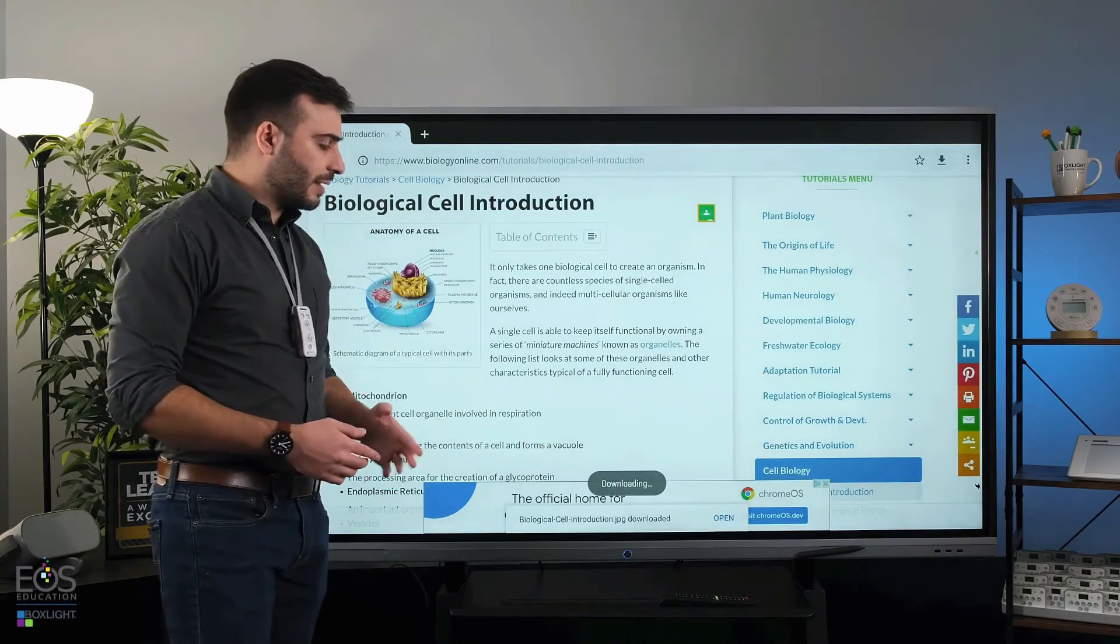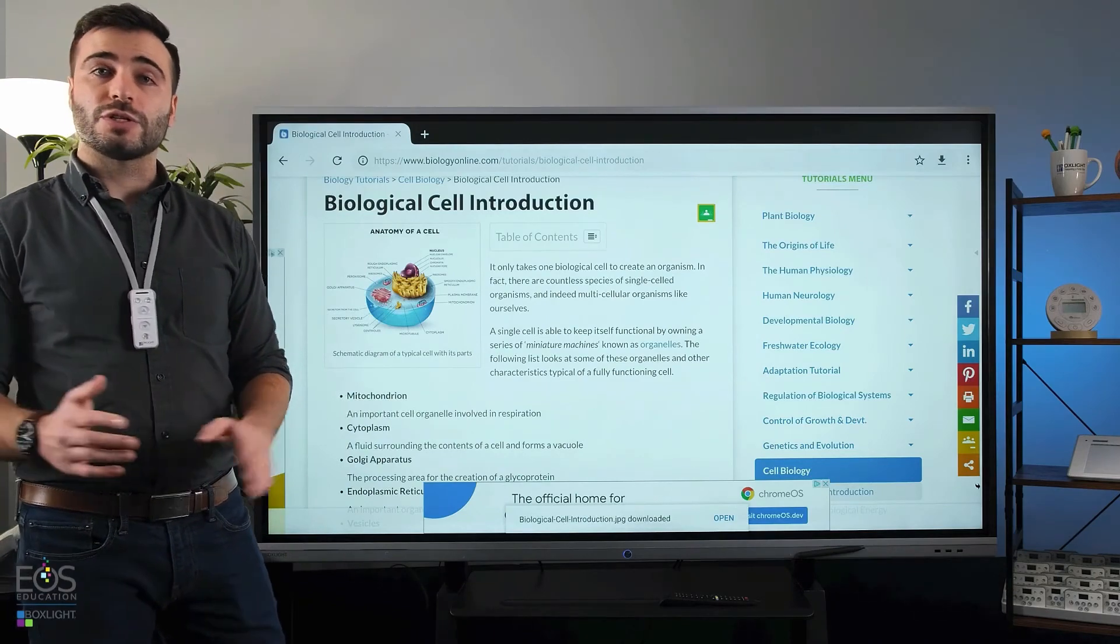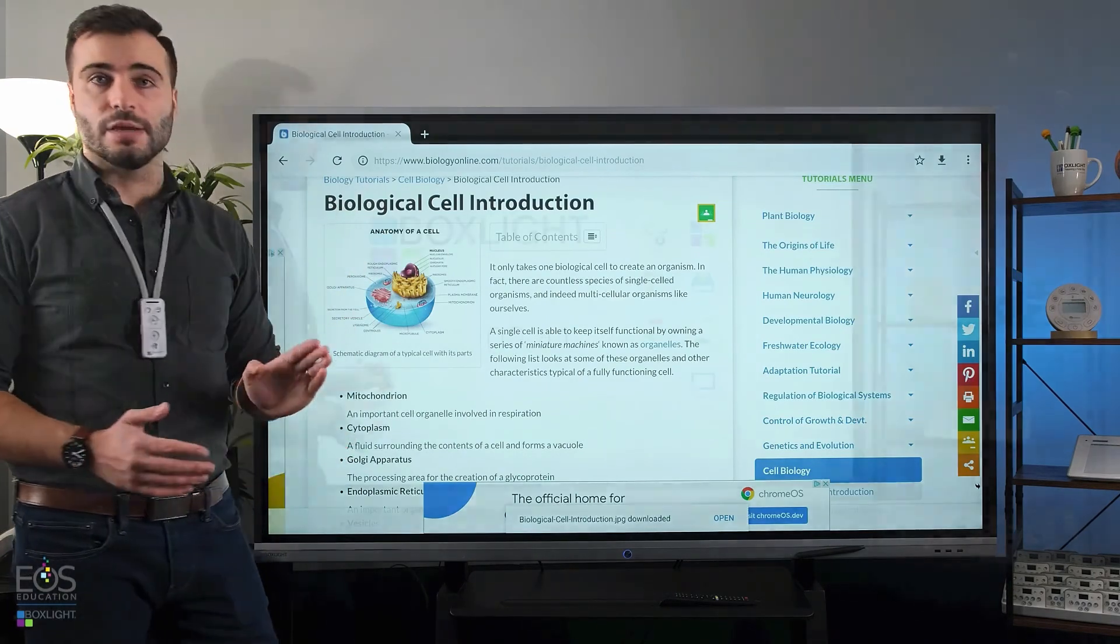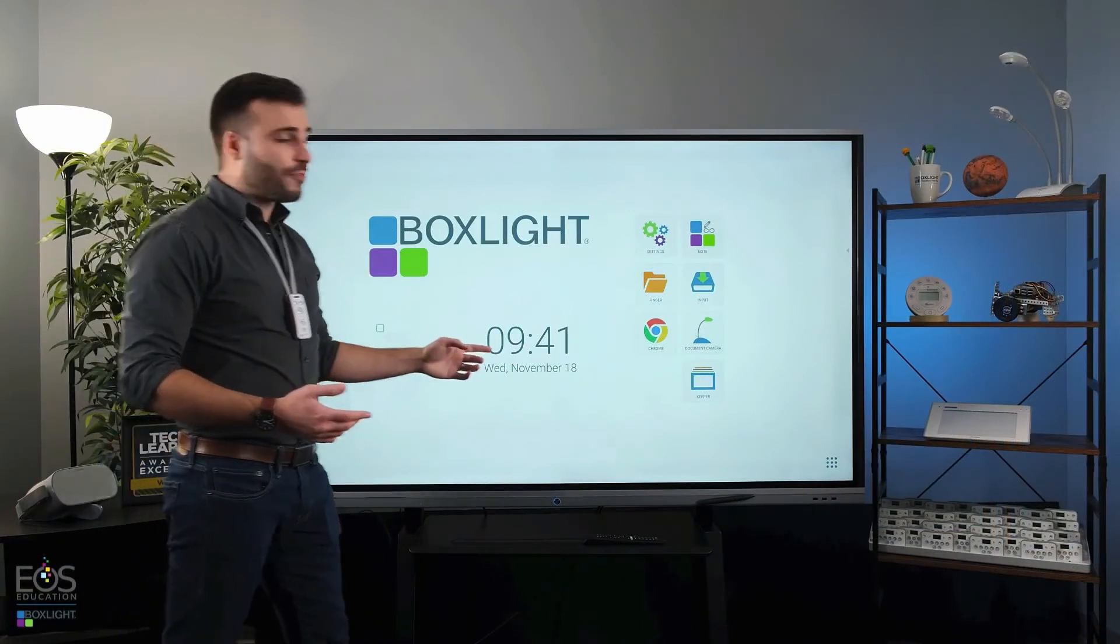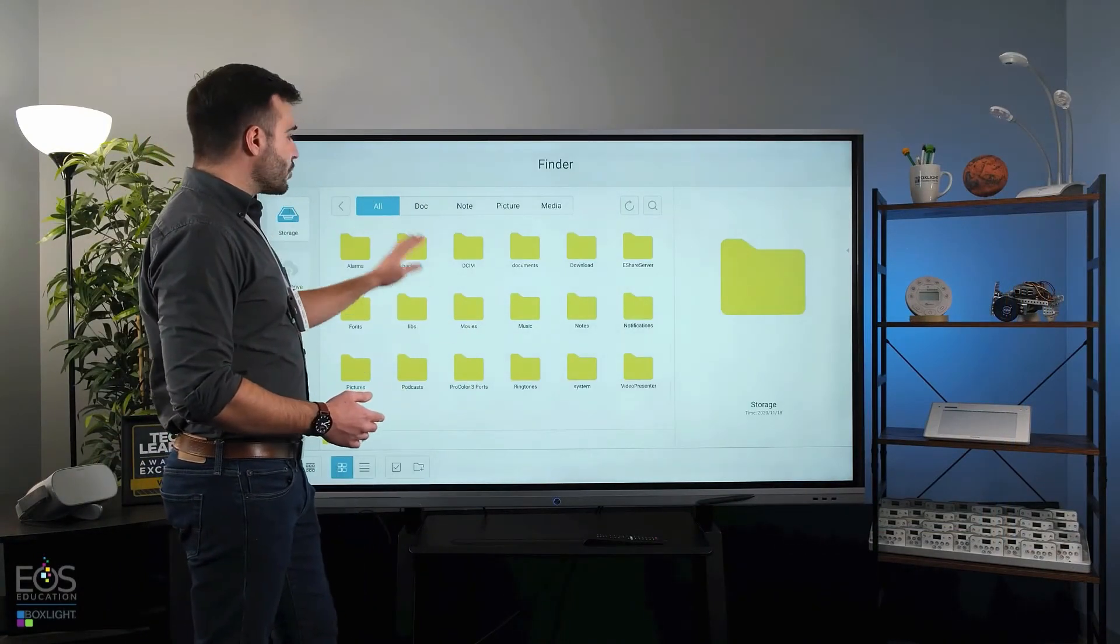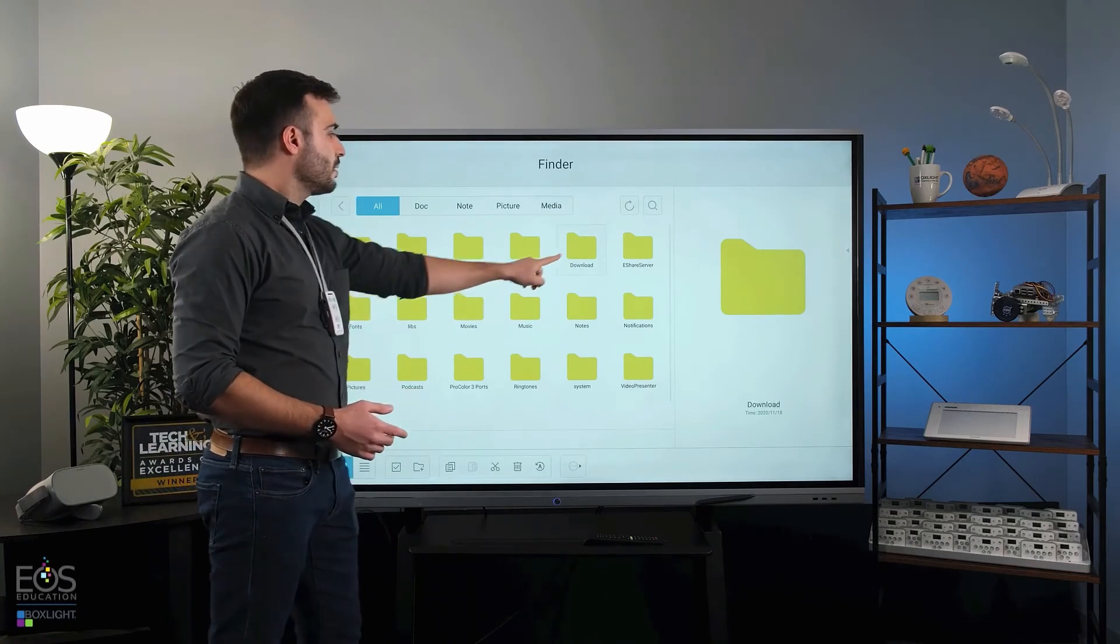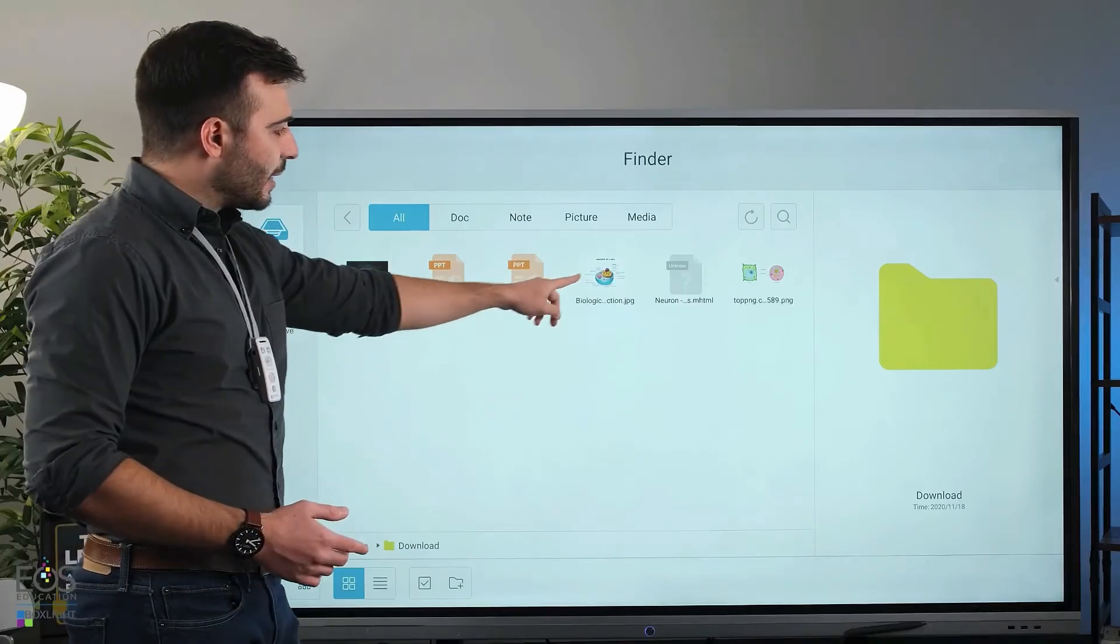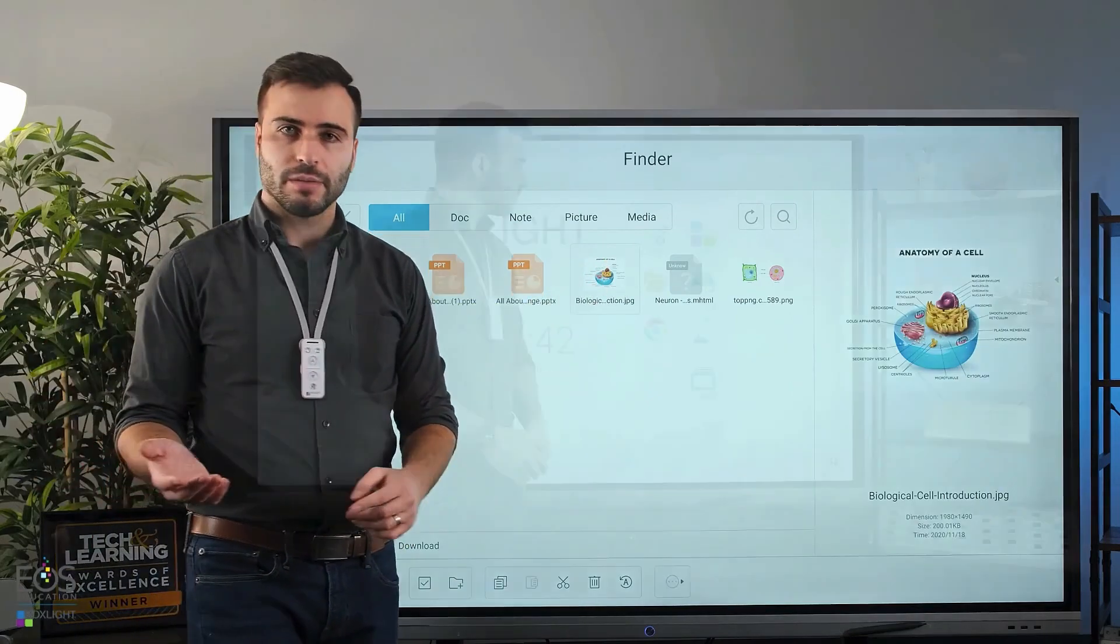I can go ahead and start downloading that. And now I will have that stored to the storage in the panel here. If I go home here, and I open finder, you'll see a range of folders here. The downloads folder is here. And you'll see that JPEG that I just added right there.